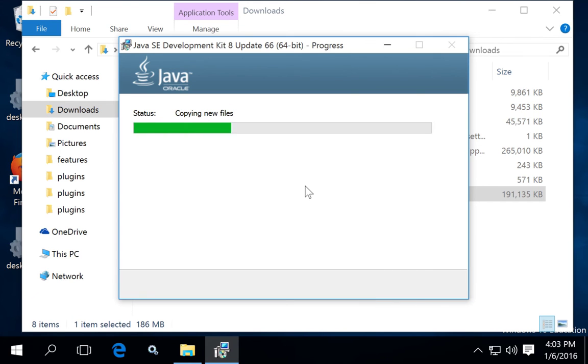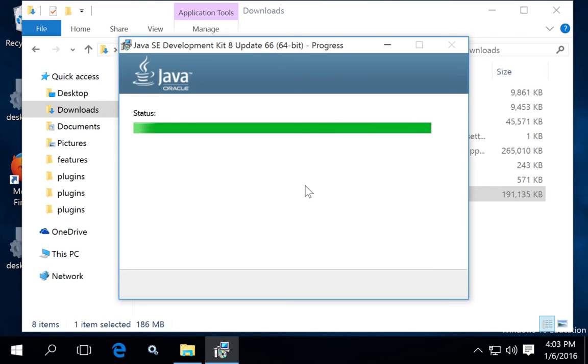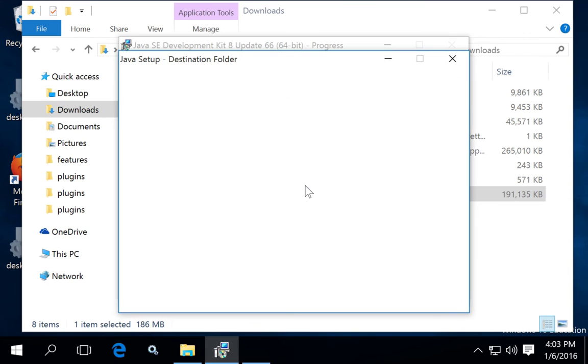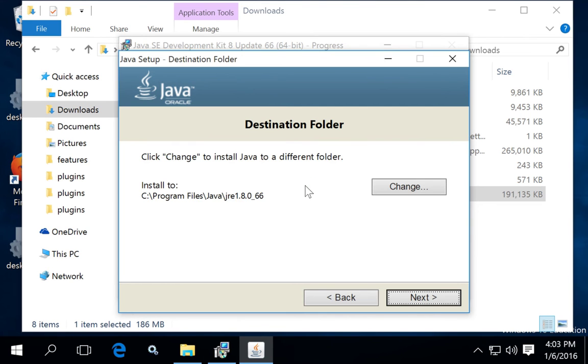Wait for the installation process to install the files. The default installation location, which is C program files, Java folder, and then the name of the version, is generally good for most instances.